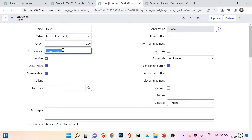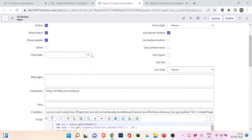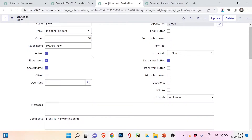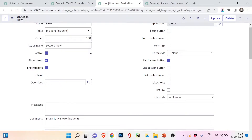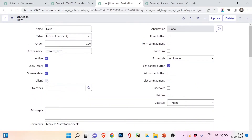When the code runs server-side, you put the function name in the action name field — here they've given the out-of-the-box function for New. You don't need to worry about understanding the coding; for the exam they will ask multiple-choice questions about what you can do with UI action or what the action name field does. The client checkbox is not checked here, meaning nothing changes on the client end.